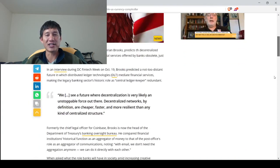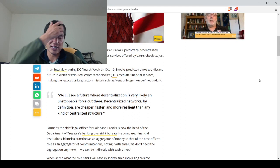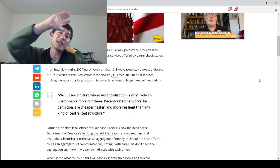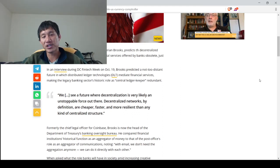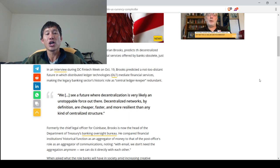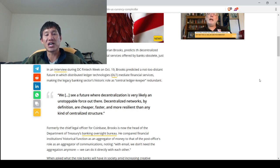Technically, DeFi doesn't really need banks because it's supposed to be decentralized. The U.S. acting controller of the currency, Brian Brooks, predicts the decentralized finance will render many of the financial services offered by banks obsolete.